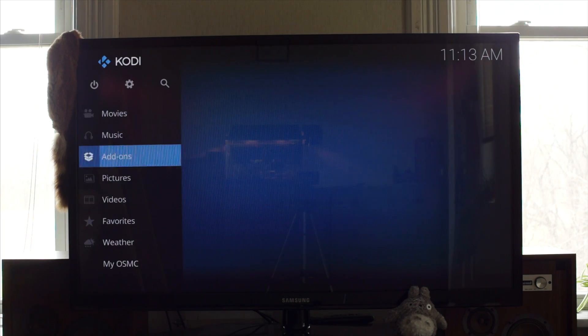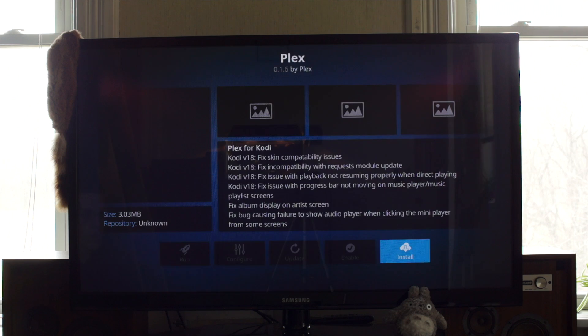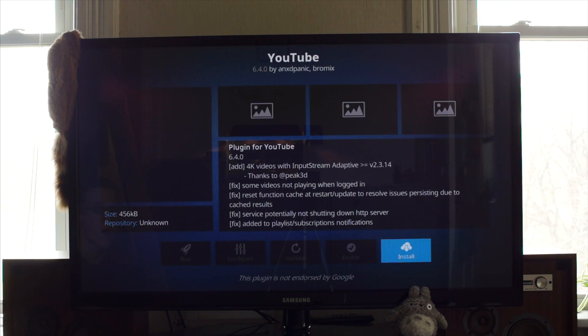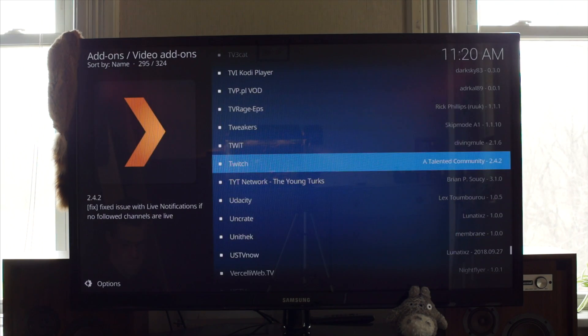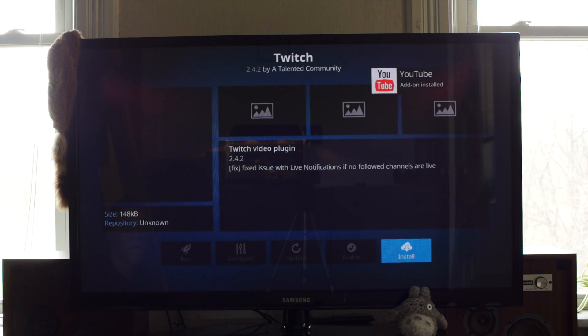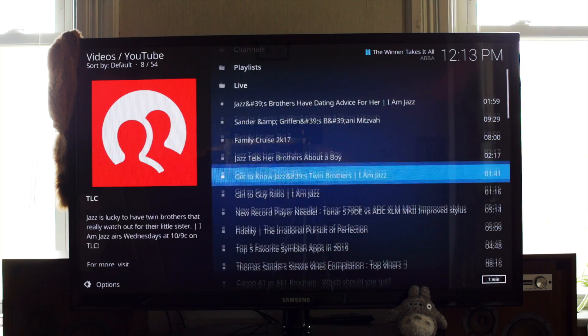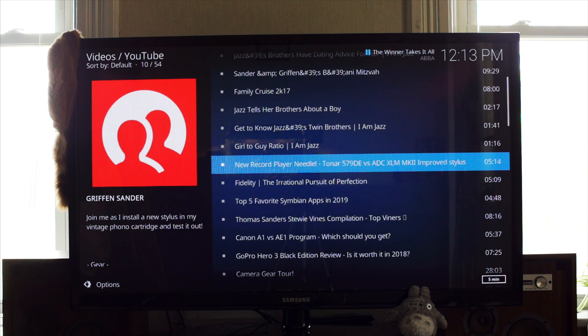Then it was time for the add-ons. For now, I'll start with the basics. Plex, YouTube, and Twitch. YouTube was exactly as I remembered it, and it still works like a charm.